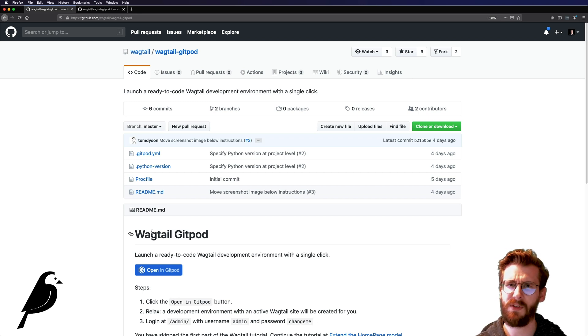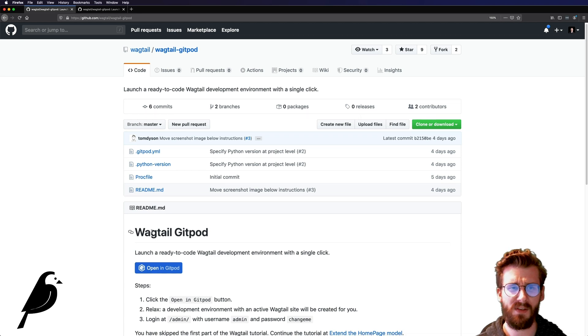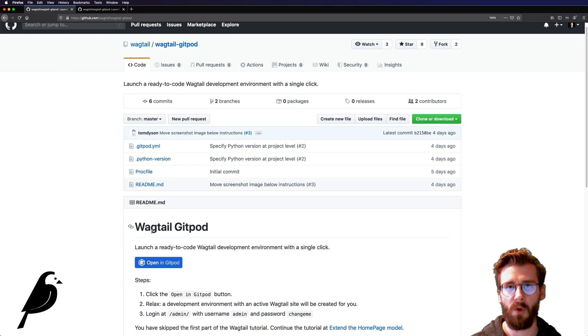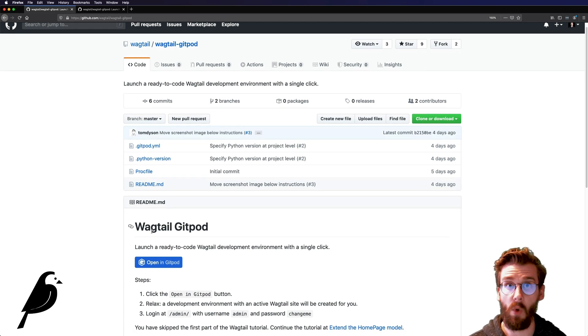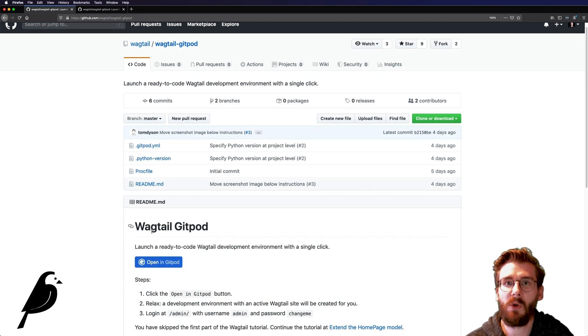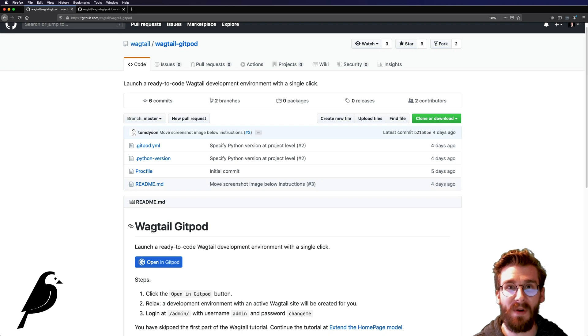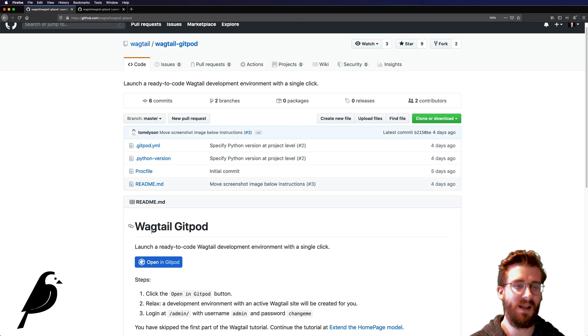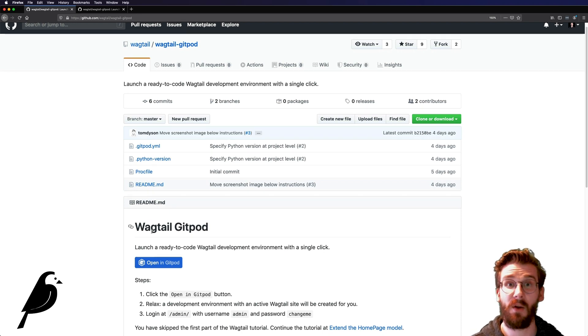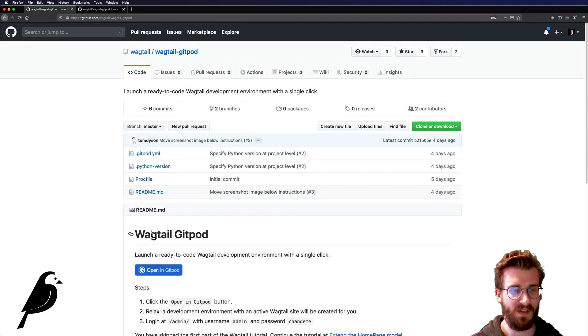Basically, all the stuff that's on your computer that makes a Django and Wagtail website actually work, you don't need. You can do it all right through the browser, which is really cool. And as you can tell, I get really excited about this.